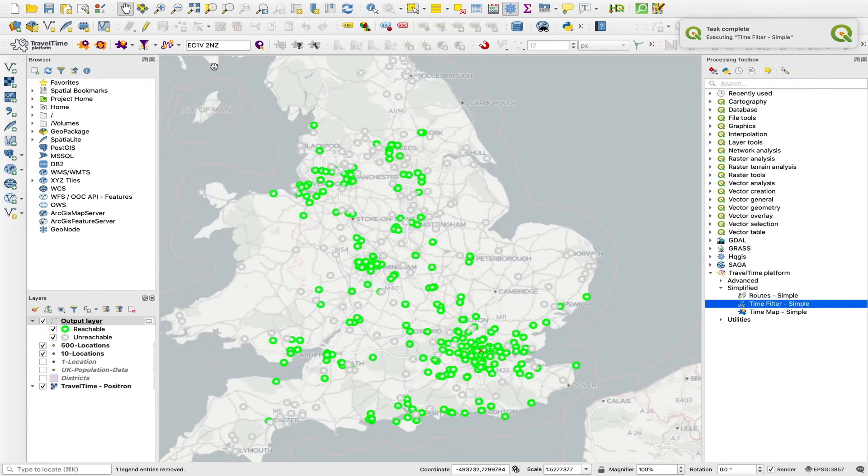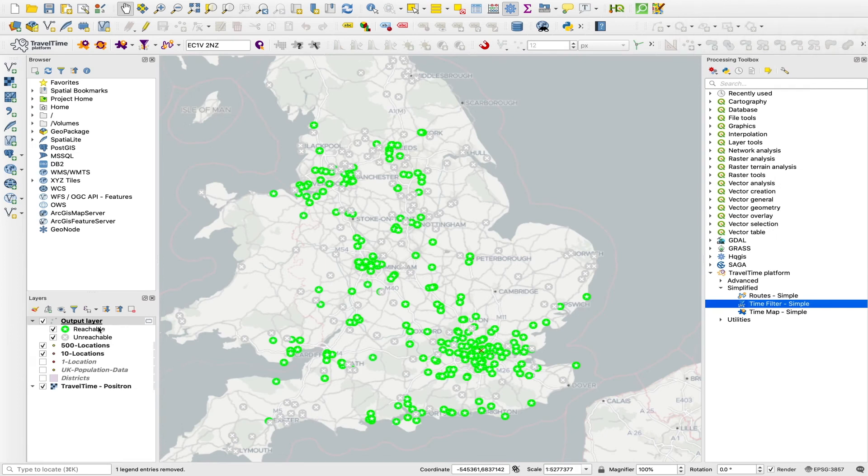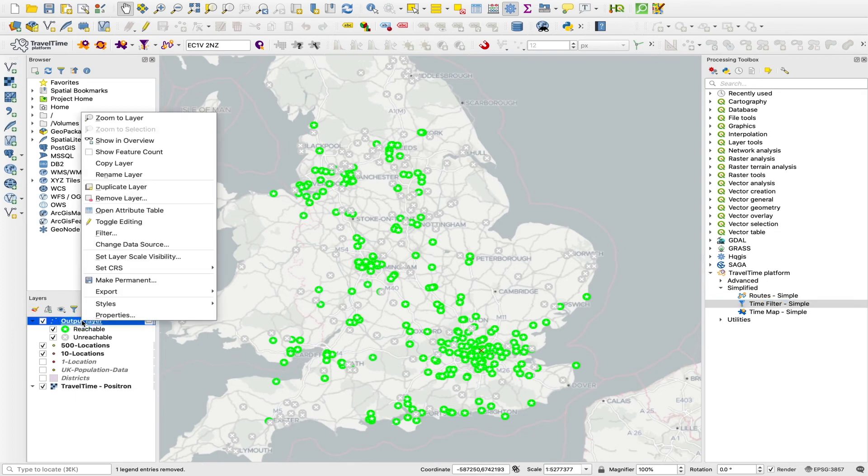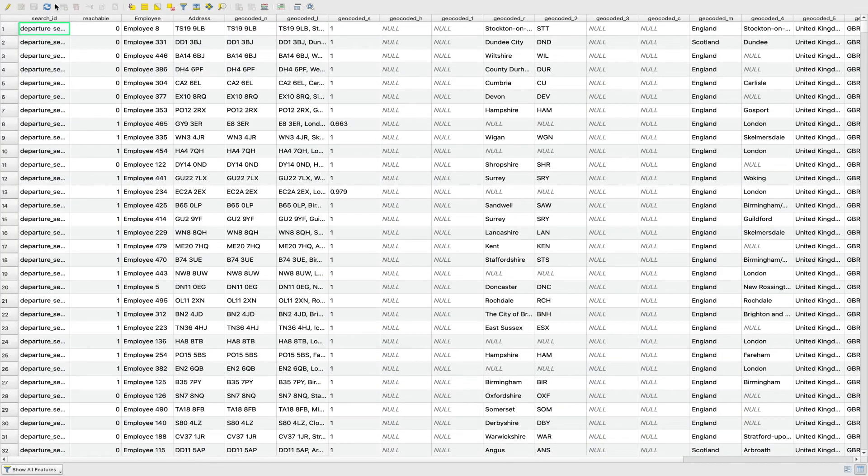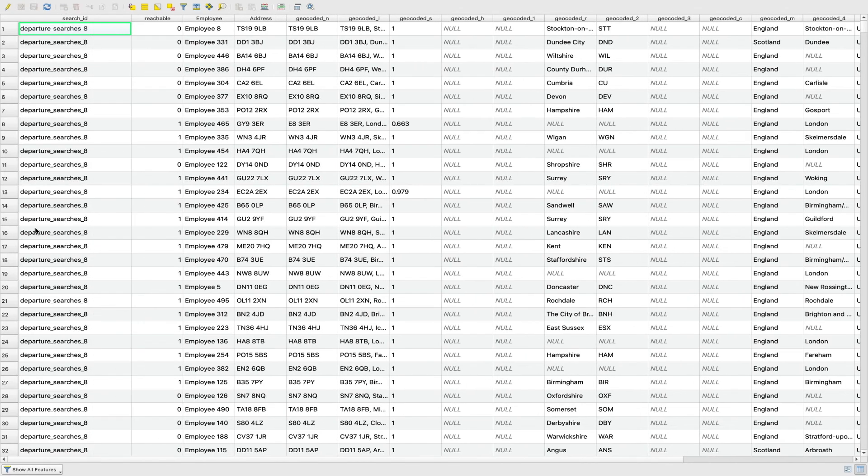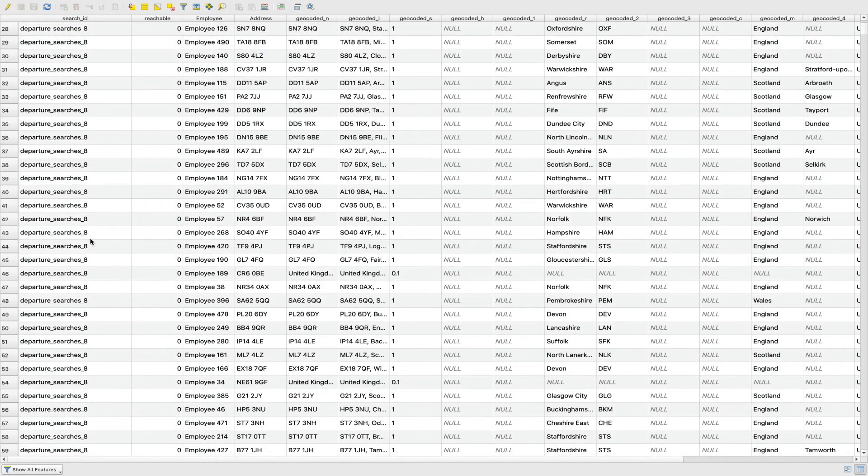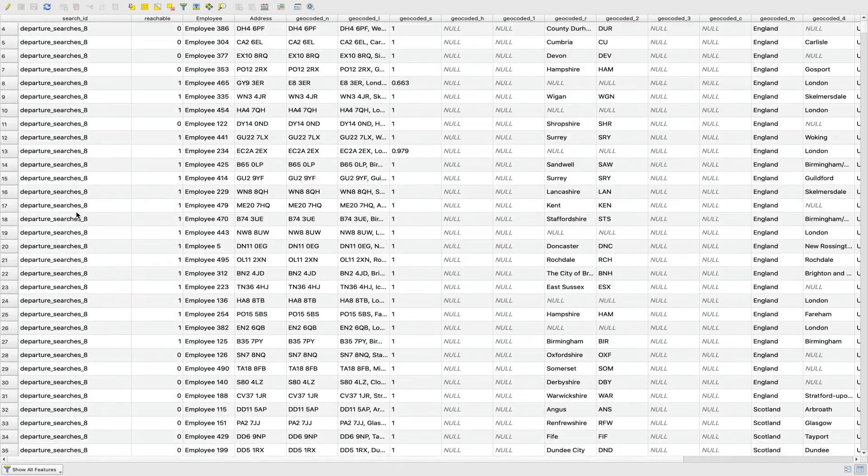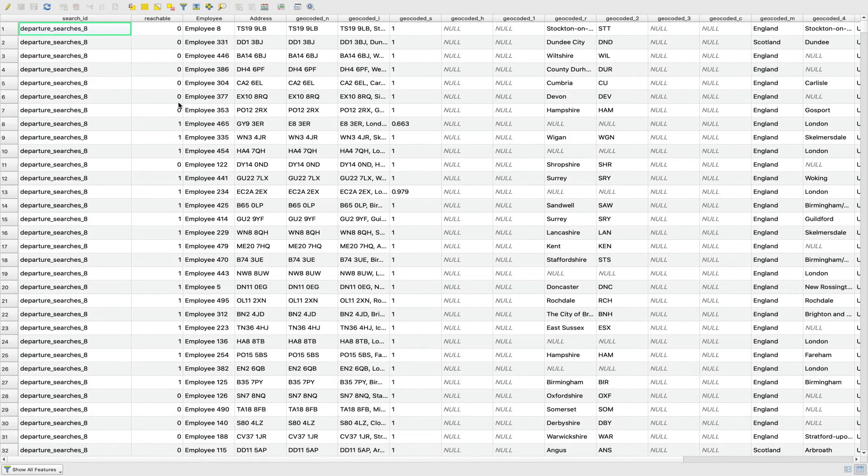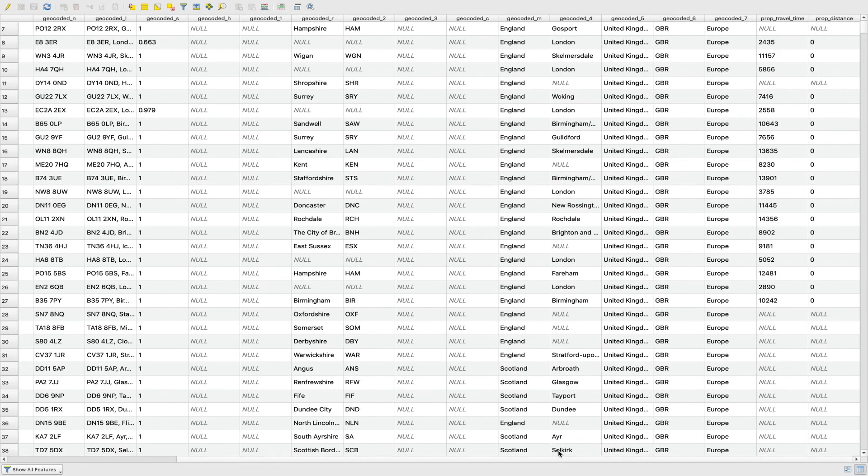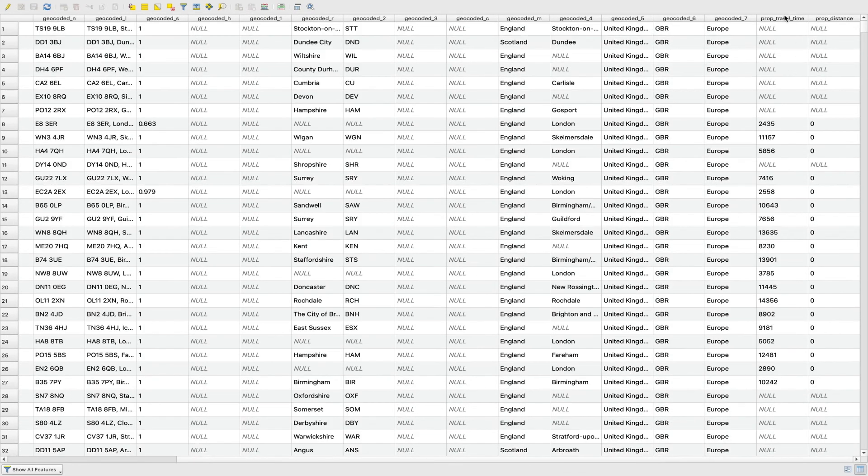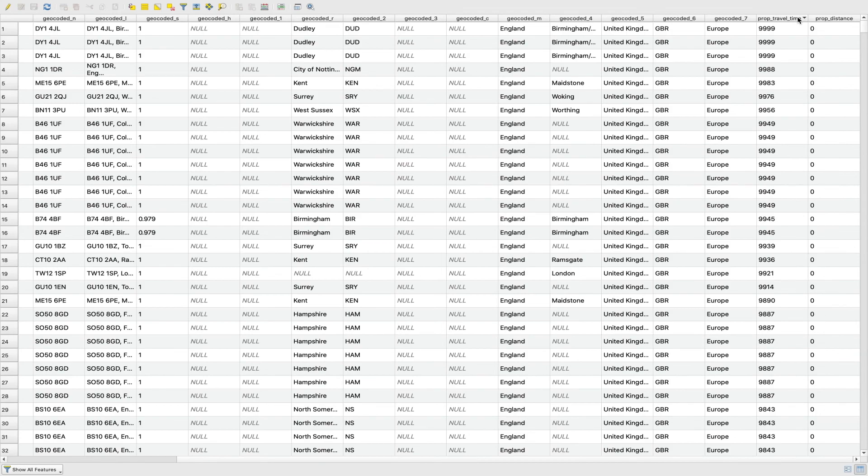So now it's completed. And this gives us a couple of things. First of all, it marks them as reachable and unreachable. But that's not actually what we're looking for with this tool. What we want is the attribute table. And in this attribute table, for each of our 10 locations, and each of our 500 locations, so these different addresses or employee IDs, for each pair of those, essentially, we get for any that are reachable, a travel time.